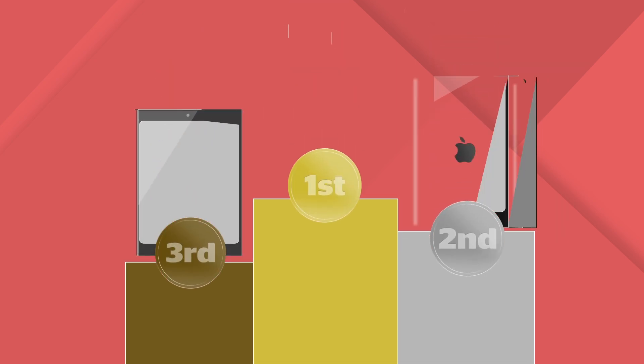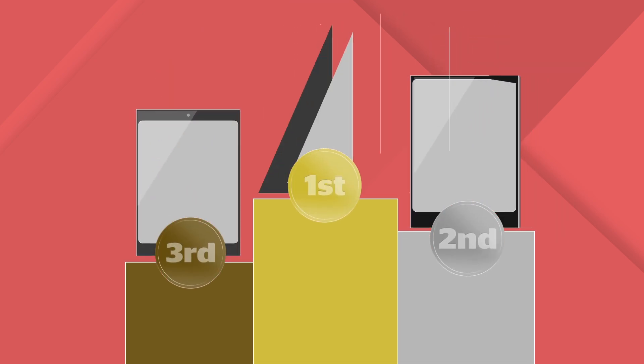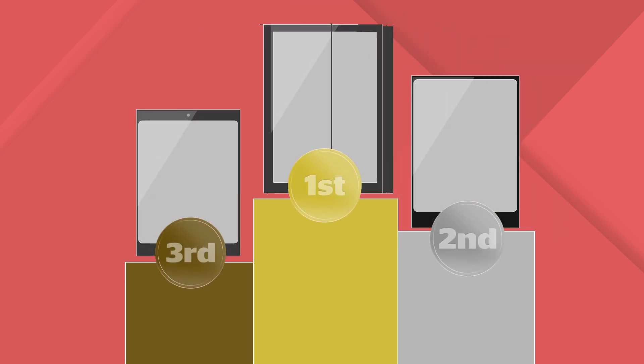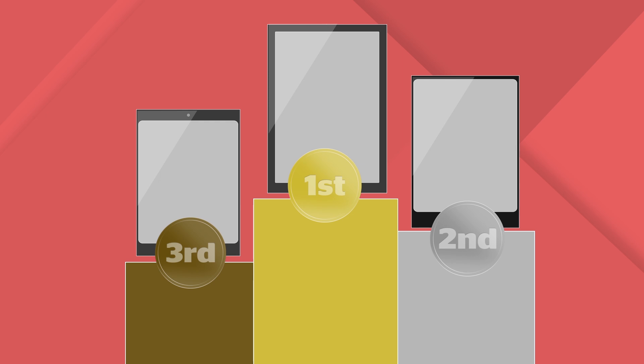So the Surface Pro 3 is our runaway winner, but super speed doesn't always mean the best tablet.